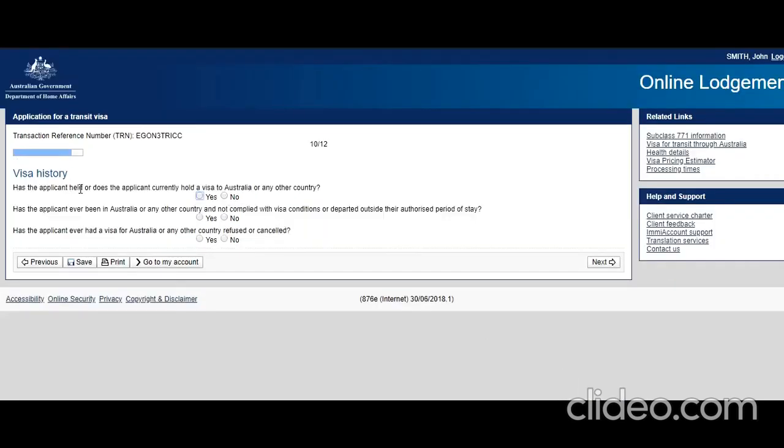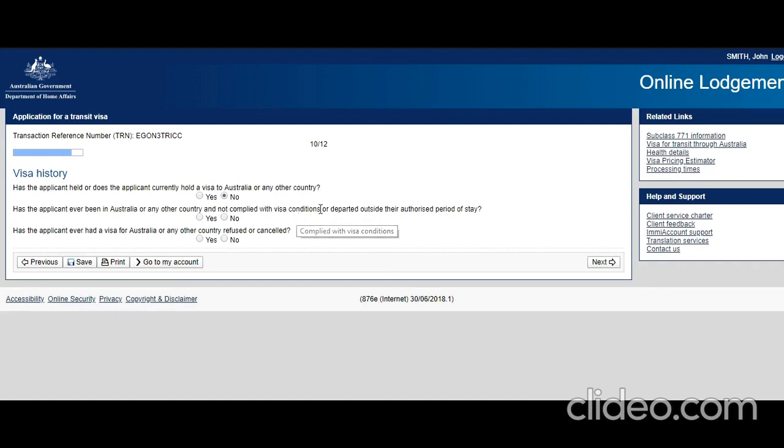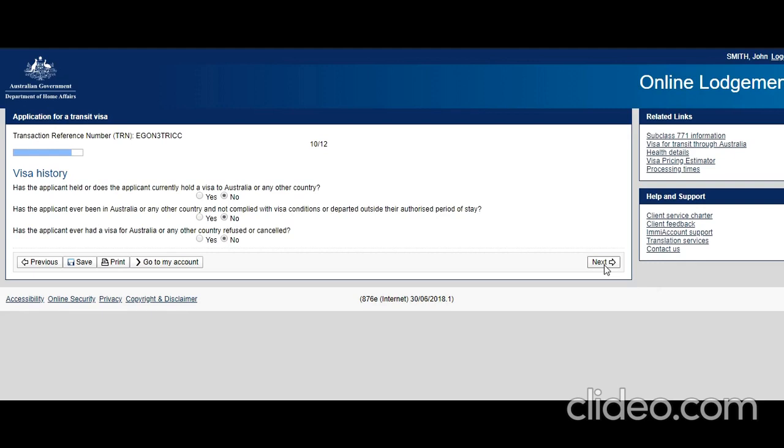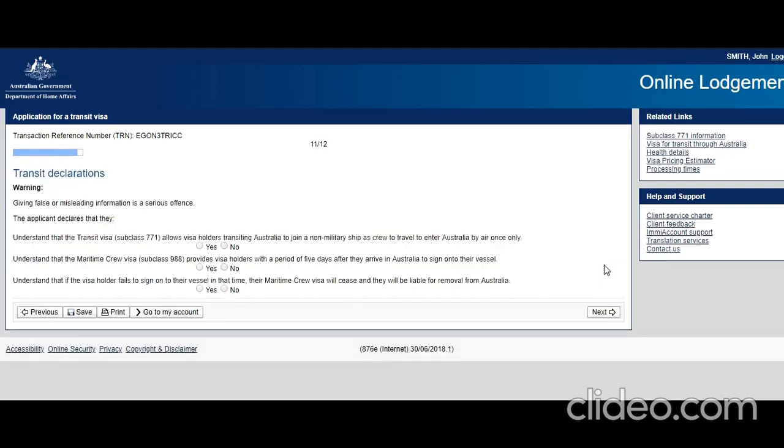Has the applicant held or does the applicant currently hold a visa to Australia or any other country? Let's say no, this is the first visa. Has the applicant ever been in Australia or any other country and not complied with visa conditions or departed outside the authorized place? Let's say no. Has the applicant ever had a visa for Australia or any other country refused or cancelled? No. But whatever is applicable in your case, you are going to select that and then you need to put the information.